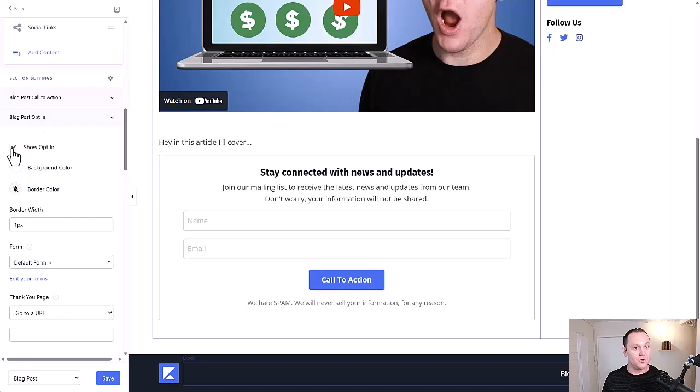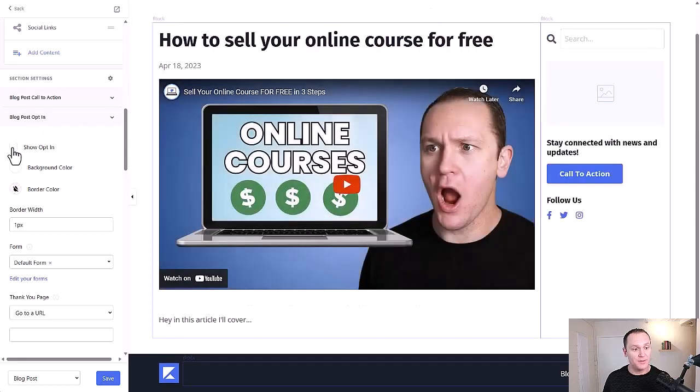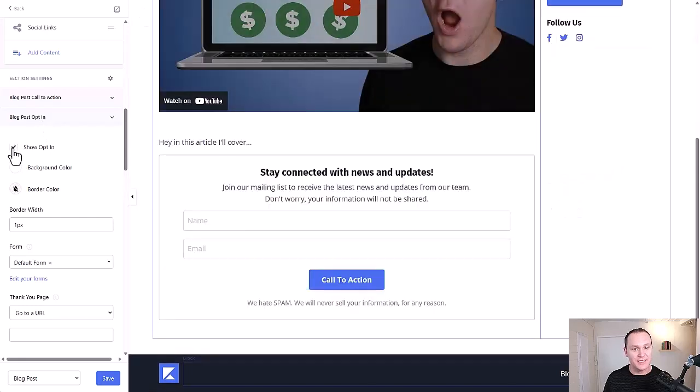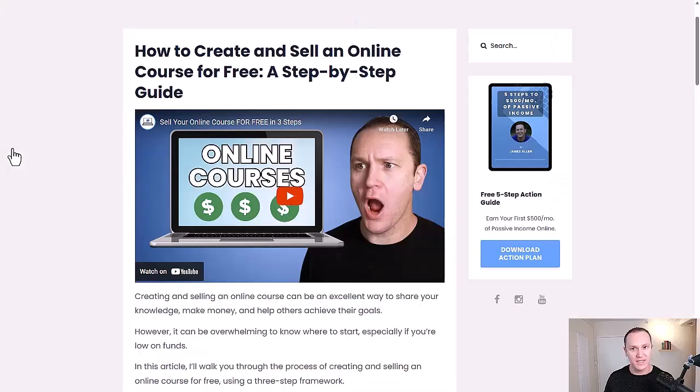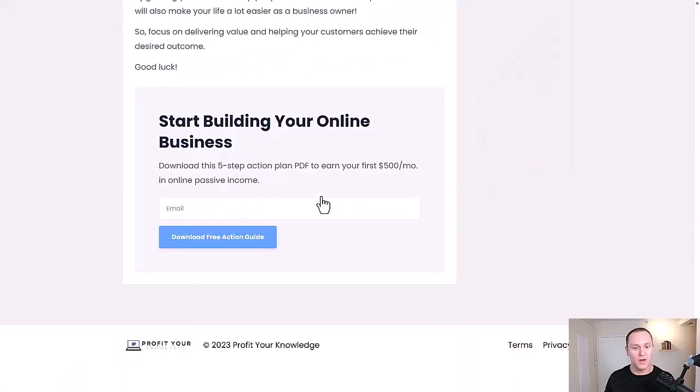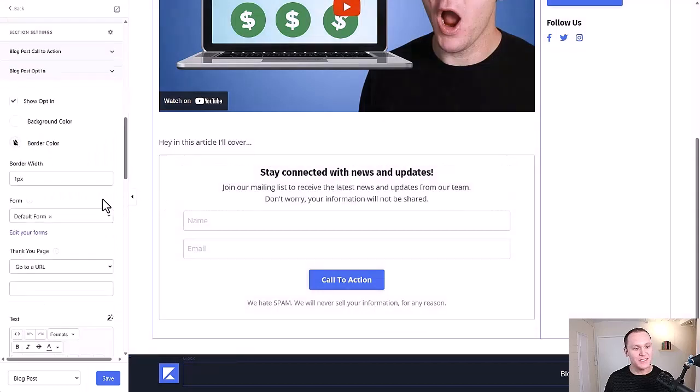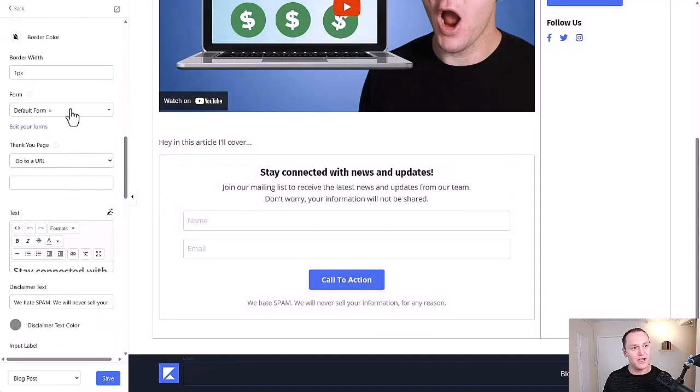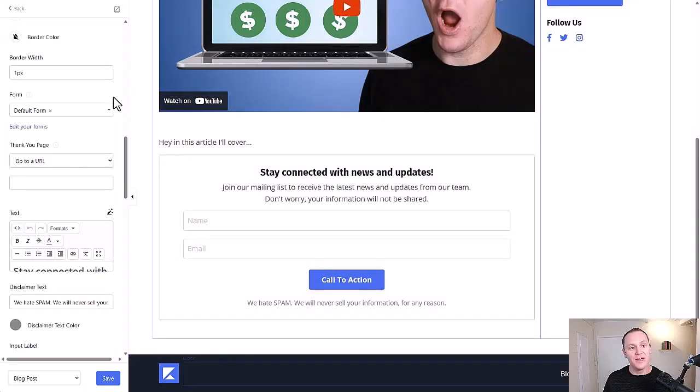So if we click here, all this stuff is on the side. We'll scroll down to blog post opt-in right here. And you can click to show opt-in or not. Obviously, we want to have that opt-in because we want to capture an email address. And then right here, you can click on the different form or forms that you have.